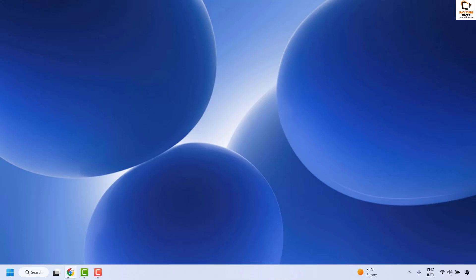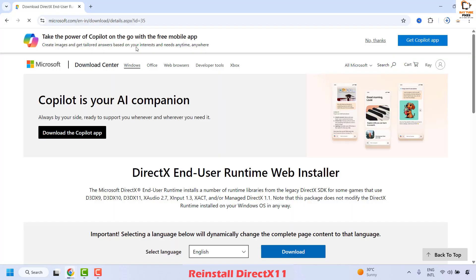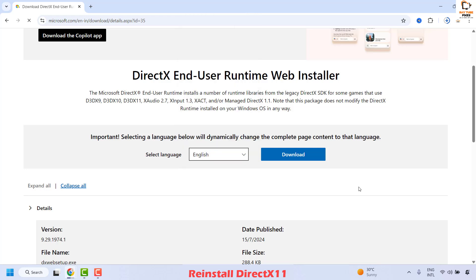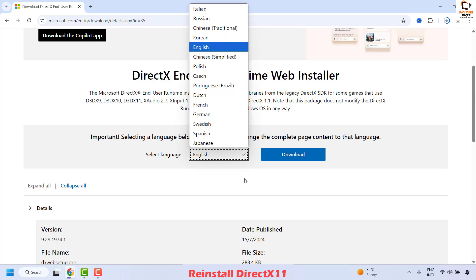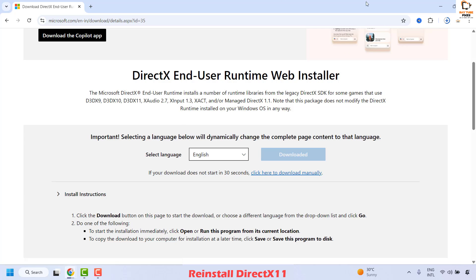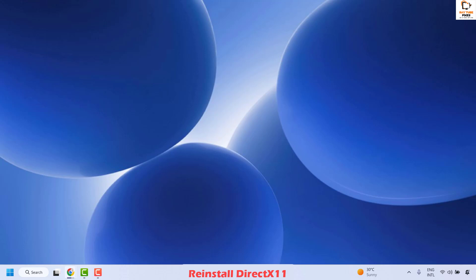If your issue has not been resolved, the next step is to reinstall DirectX on the computer. Open your browser and go to the official Microsoft website to download and install DirectX — the link will be mentioned in the video description. On the website, scroll down and choose the language for DirectX; by default it is English, but you can select another from the drop-down list. Click Download, execute the setup to install DirectX, follow the step-by-step instructions, restart your computer, and check if your issue has been resolved.